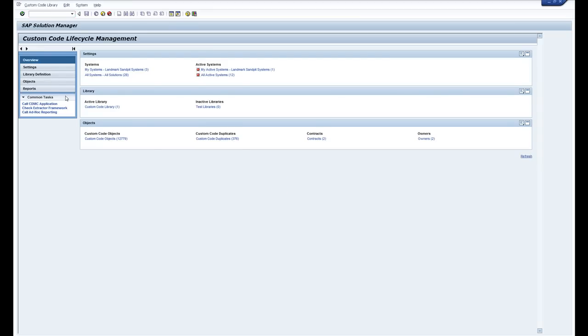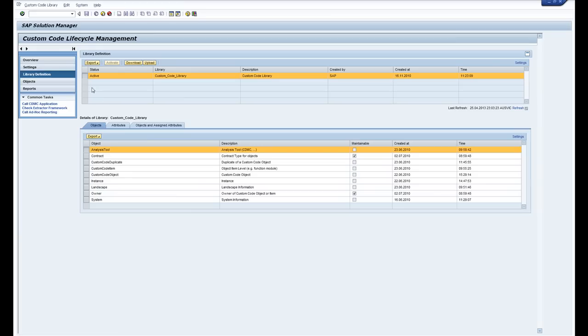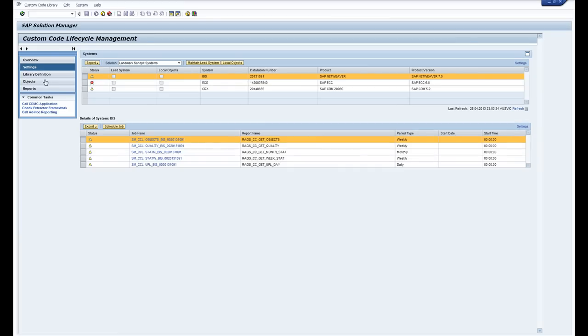So over here this is downloaded from the service marketplace in an SAP note. You upload it into the CCLM and then if you hop into the settings you can actually switch on the extractor framework for each of your systems.